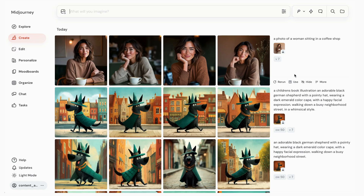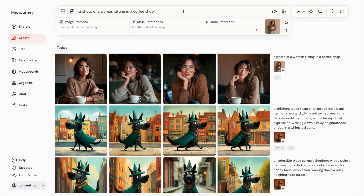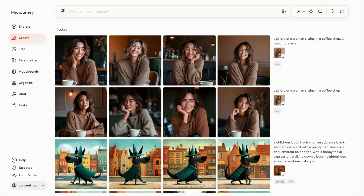First up, let's change Sarah's expression — I want to see some teeth in her smile. In order to do that, I'm just going to reuse my prompt and add in the words 'a beautiful smile.' Amazing — here's Sarah now with a nice warm smile that we can use in our Instagram feed.